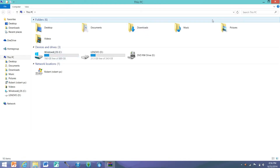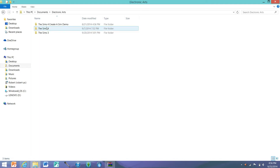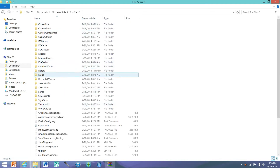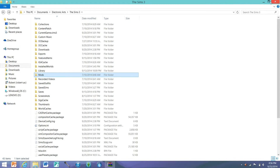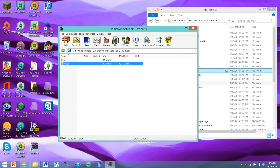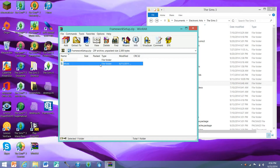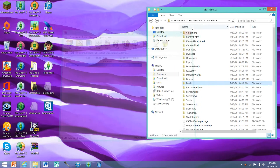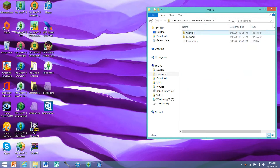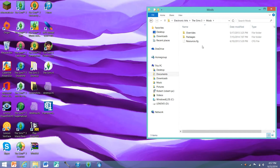So go into your documents, electronic arts, Sims 3, and you'll see all this stuff. I already have the mods folder, but if you don't, you just take this and plop it in there. Inside this, you're going to see it's going to have an overrides folder, a packages folder, and resource.cfg. So once you take this and put it in here, you're going to want to X out and go into it — you're going to have overrides, packages, and resource.cfg. The resource.cfg is the file that allows Sims 3 to read all of your packages.